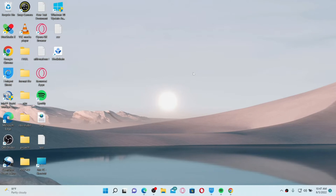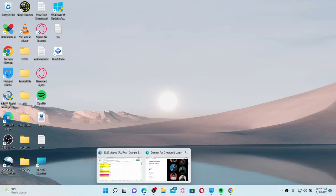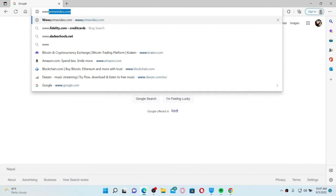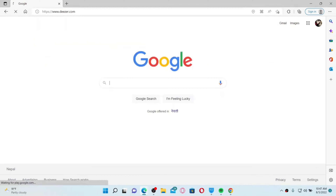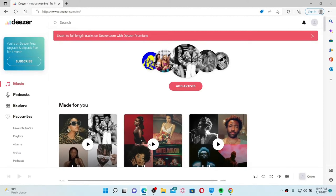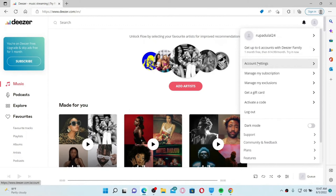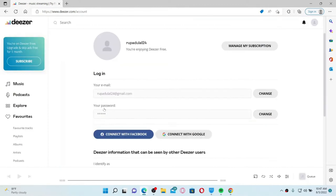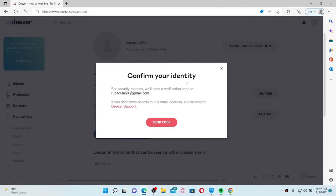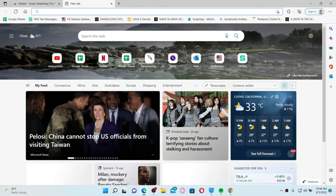If you'd like to change your email address on your Deezer account, open a web browser, go to the URL box and type in www.deezer.com and press Enter. Make sure you're logged into your Deezer account. Once you're inside, go to the upper right-hand corner, click on the human icon, and from the expanded menu click on Account Settings. To change your email address, click the Change button right next to your email tab. To confirm your identity, click on Send Code.